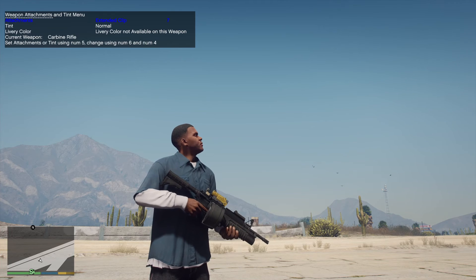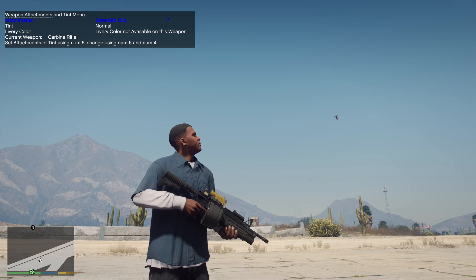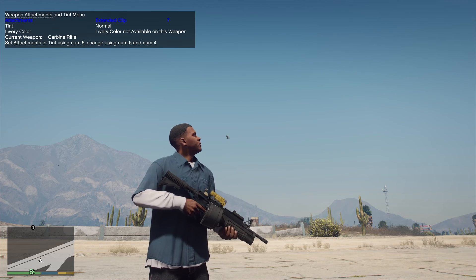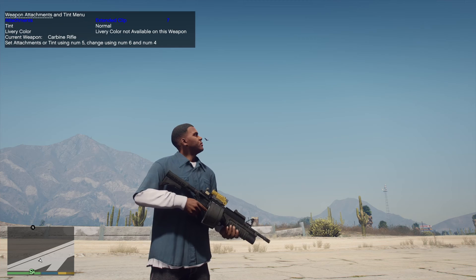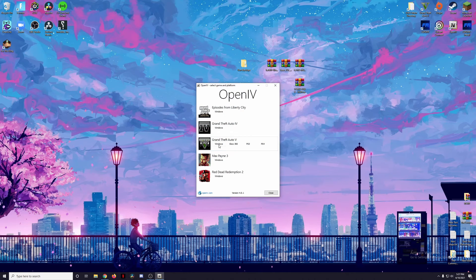Now we're going to hop out of game, go back to the desktop, and I'm going to show you how to install the Weapons Attachment Pack so that you can get all those really cool attachments for this assault rifle. First things first, we're going to open up OpenIV for GTA 5 on the Windows version.